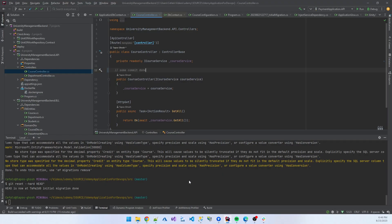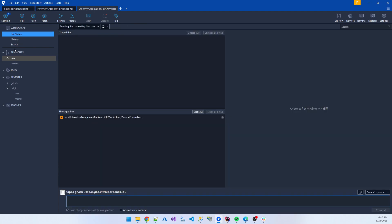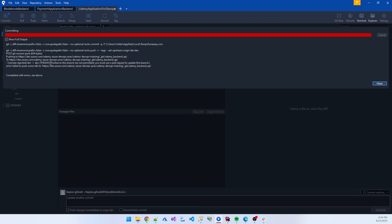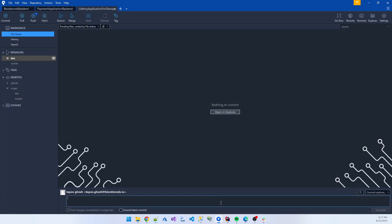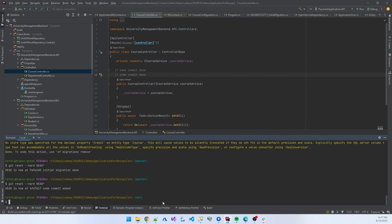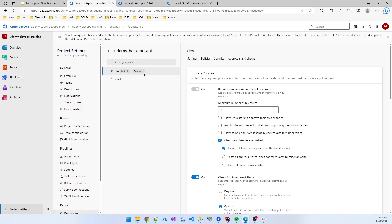I set require at least one approval on the last iteration. Comment resolution is optional. Limit merge type — I added squash merge. Now I added this policy for the dev branch too. If I try to push code again to the dev branch, you can see it is no longer permitted to directly push to dev either.